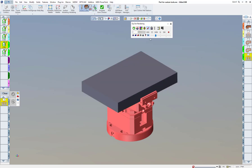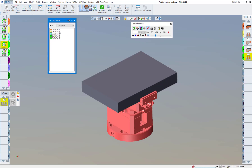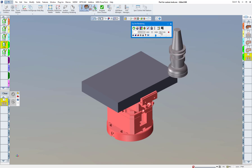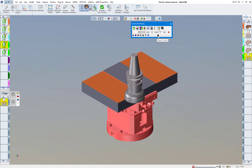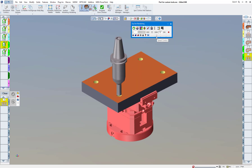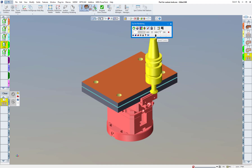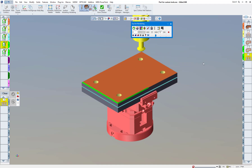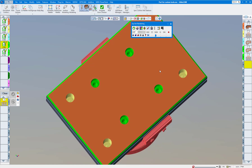Now let's do some rendering. Click on Op Sim, turn on everything, make sure tool number colors are on, and click Play. There's our facing operation — let's speed it up — drilling, slitting saw, chamfer, and the last tool is our porting tool. It all looks pretty good.